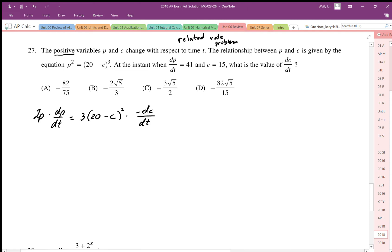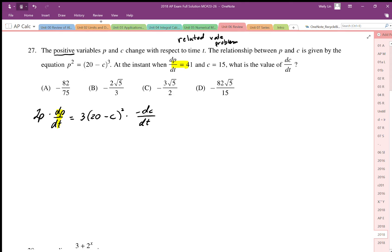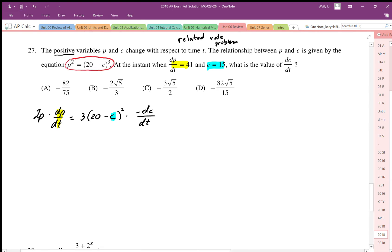We differentiate implicitly with respect to time, then plug in all the parts we know and solve for the unknown. We have dp/dt given, and our c value given. We still need to substitute the p value, so we use the original equation to calculate it since we have the c value.